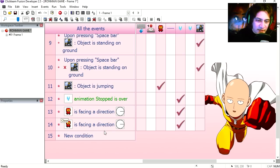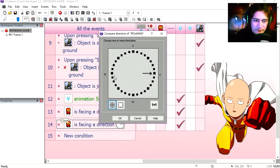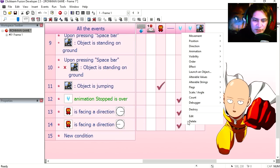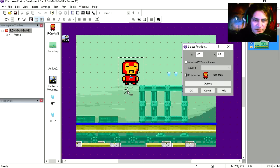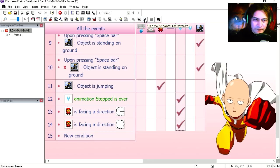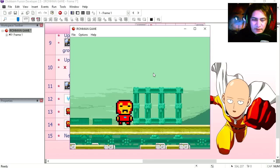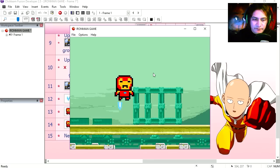If he's facing left, then we change the position somewhere around here. Straight out.